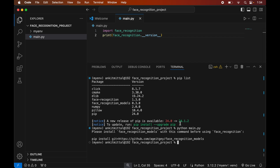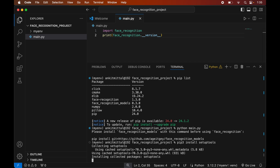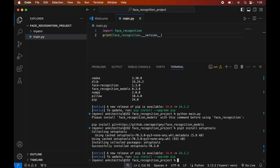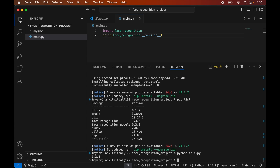If you get the message 'please install face_recognition_models with this command before using face_recognition', follow these next steps to resolve it. The root cause of this error is that we have not installed setuptools in the current virtual environment. To solve this, in the terminal type: pip3 install setuptools. Now if we run pip list again, we will see setuptools in the list. Let's run python main.py again — this time we do not get that message and instead get the successful output.